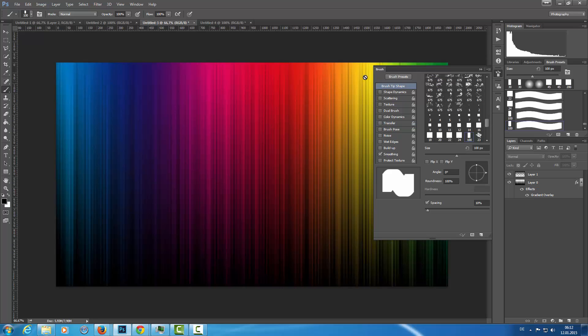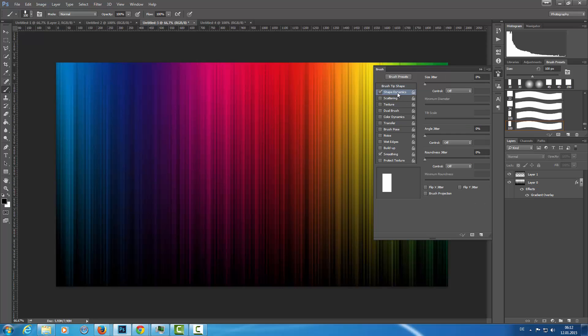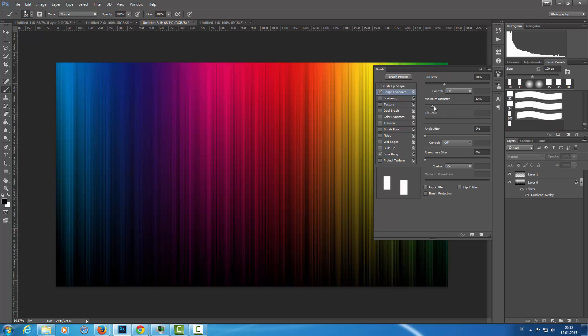Brush tip shape, going to spacing with about 350% or so. In the shape dynamics I need to set the size jitter about 30% and the minimum diameter with about 20.